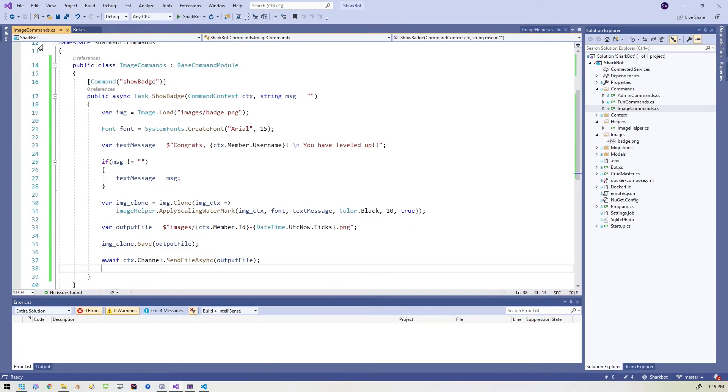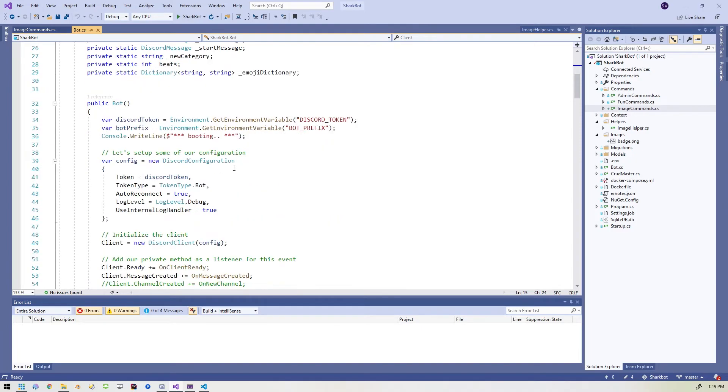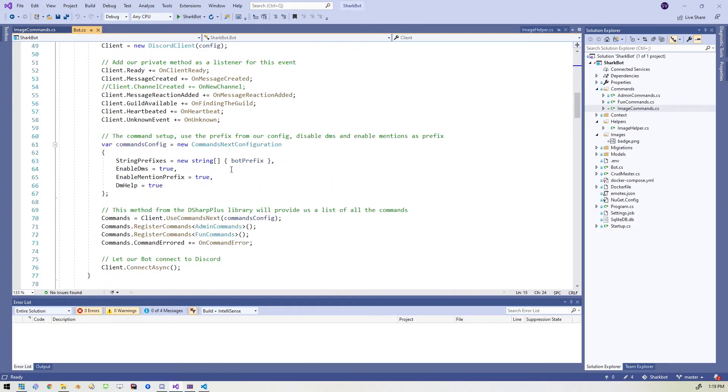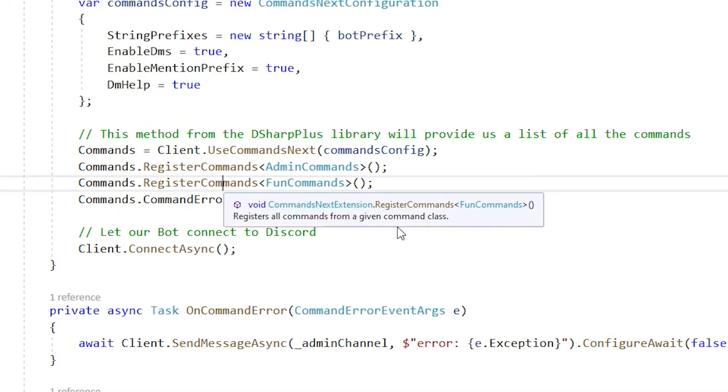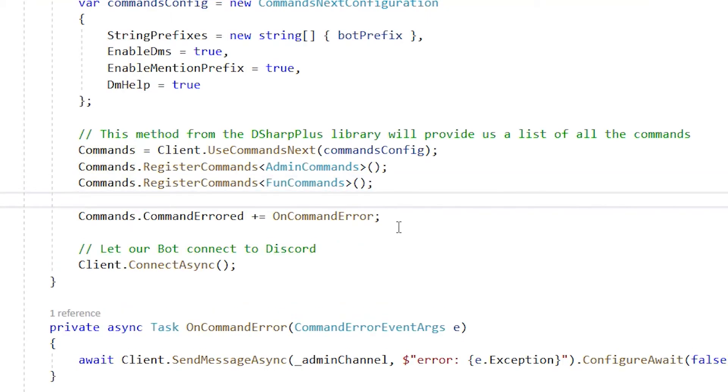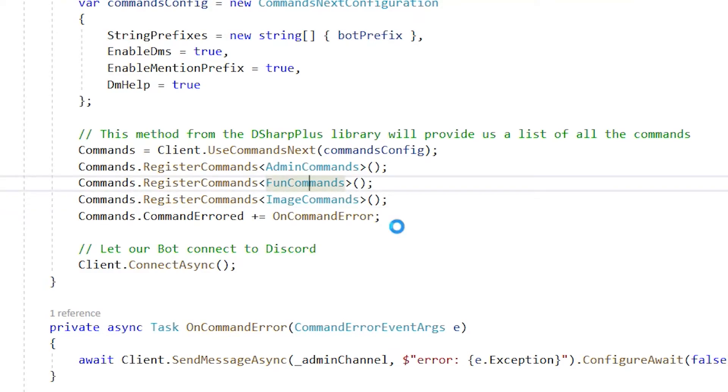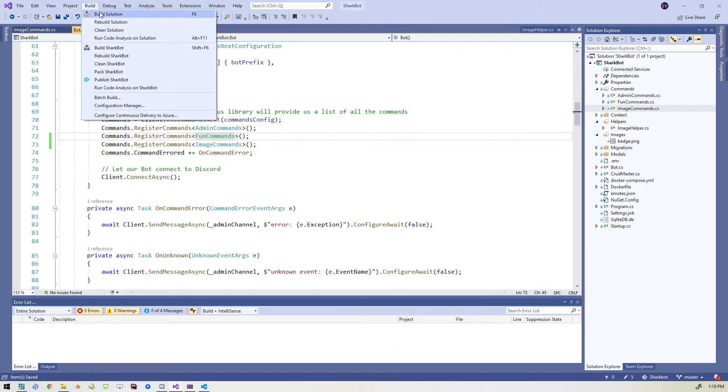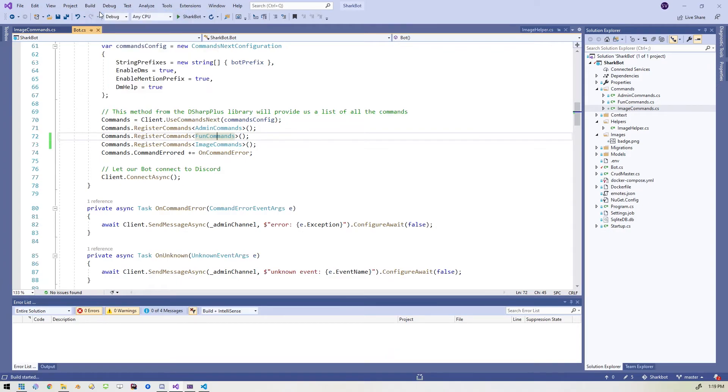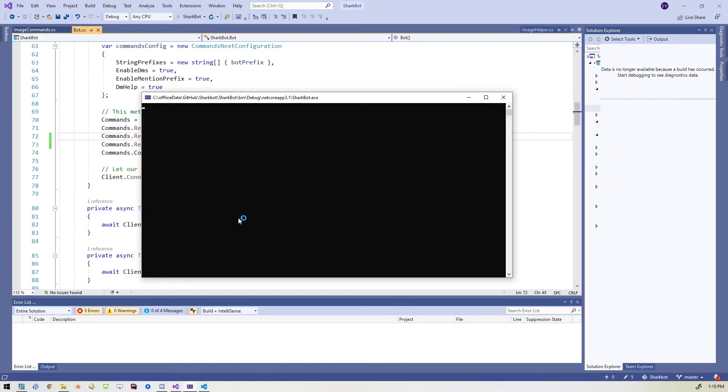We've got to go into our bots file and add this image commands. So we'll find that where we're registering our commands. So I'm just going to copy this and change this to point to the new file image commands. Right. Build it again. Make sure we're good. Build succeeded.